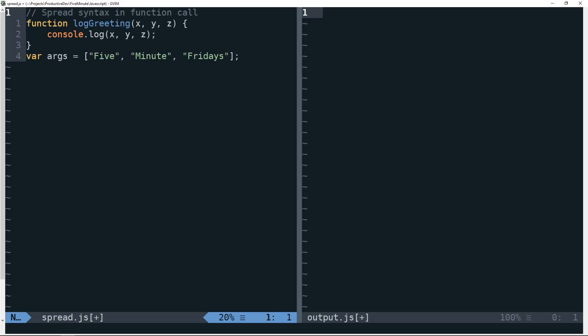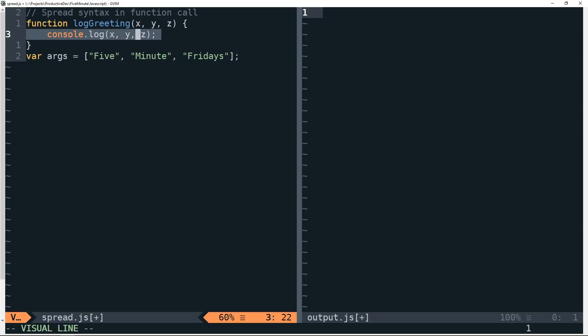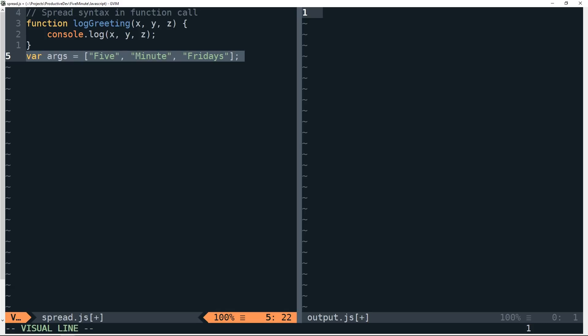Here we're going to look at how we'll use the spread syntax if we have this function log greeting, which takes three arguments, and we simply just log those arguments out to the console. So what we can do using spread is we can have an array in which we'd like to define the arguments at each index, which map to the index of the set of args for this function.